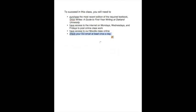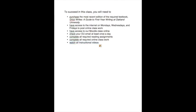To succeed in this class, you'll need to purchase the most recent edition of the required textbook, GrizzWrites: A Guide to First-Year Writing at OU. You'll also need to have access to the Internet on Monday, Wednesday, and Friday to post your online classwork, and access to our Moodle online class. You'll want to check your OU email at least once a day, and if you can't get OU email where you are, forward it to the email server you use. Complete all reading assignments and all required online classwork, watch all of the instructional videos I post, and read all of the news forum posts and instructional handouts that I provide. I look forward to working with you this semester — please let me know if you have any questions about our class.